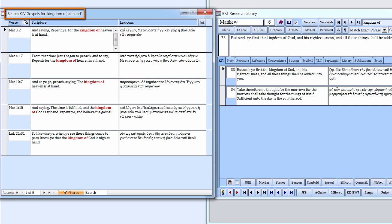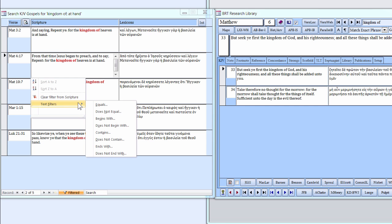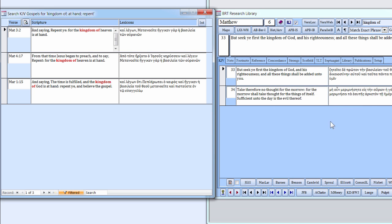Notice the caption on the top border of the form has changed to include both the original search term, which is the primary filter, and the sub-filter. These results can be further refined by additional sub-filtering. Any of the eight available filters on the Text Filter menu can be used to sub-filter. Continue the refinement by sub-filtering with the word Repent by using the Contains filter as before.